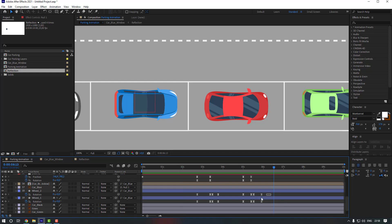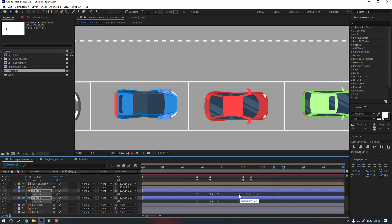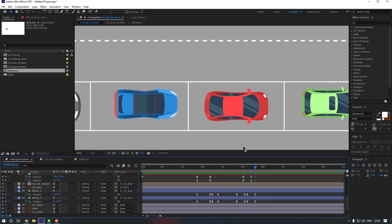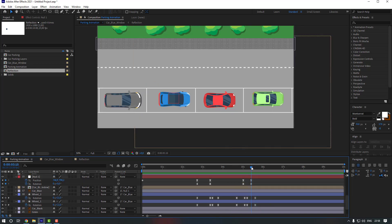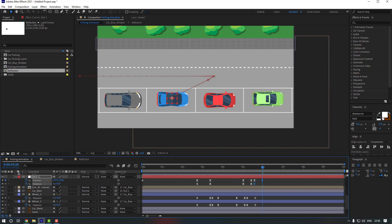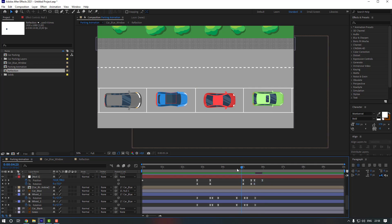Select the rotation keyframes and move them slightly to the left. Now go to some keyframes and make a static keyframe for both position and rotation. Go to the target keyframe, move the car slightly to the back.